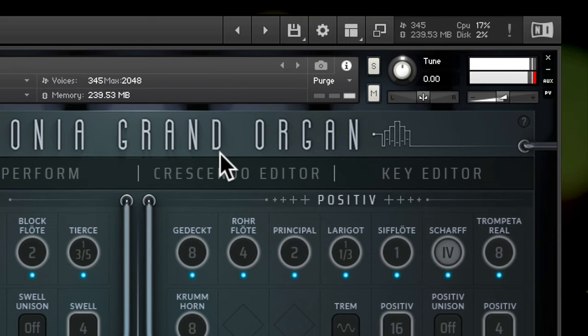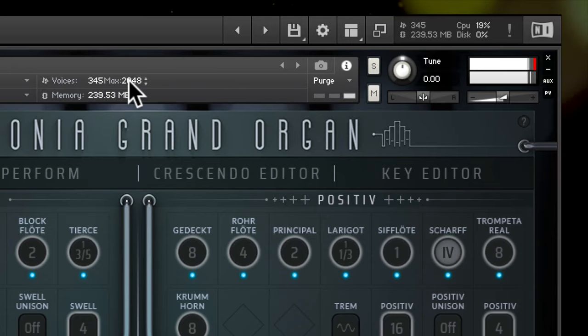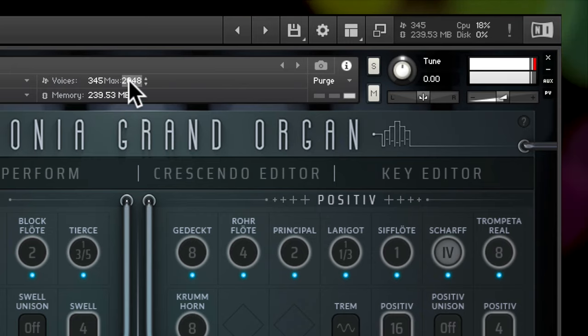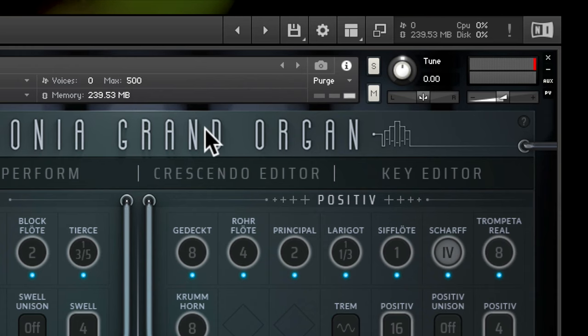To help with CPU load, reduce the max voice count of your instrument so that new notes are heard but not held longer than necessary.